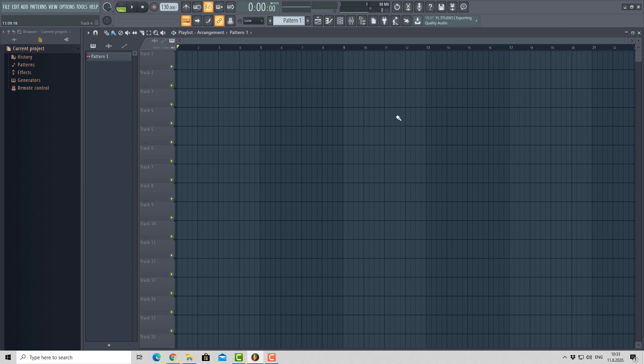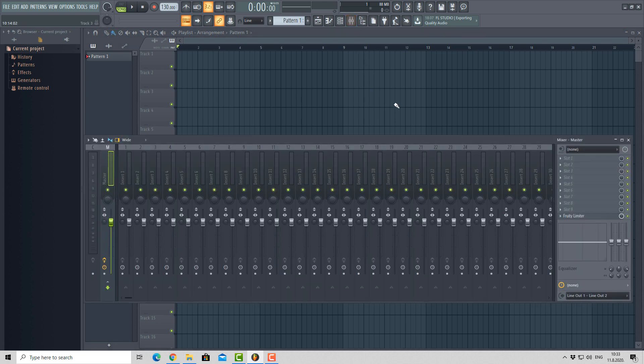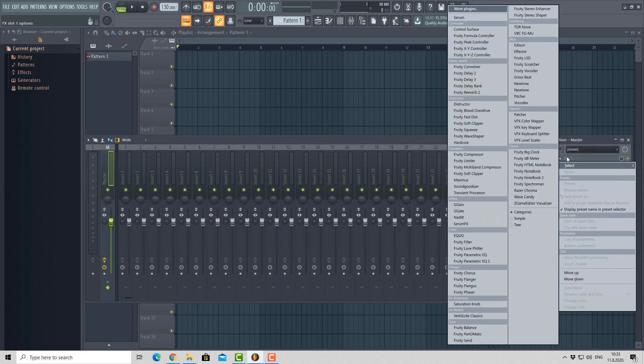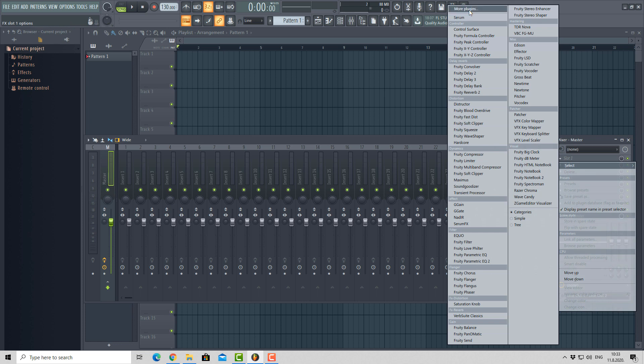To add your third-party plugins, just go to Mixer over here, press F9, click on FX slot. If you see your plugin, simply click to open it.